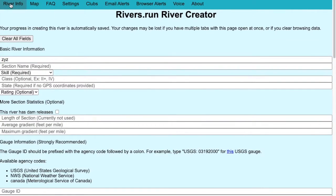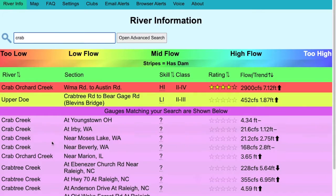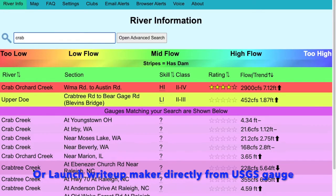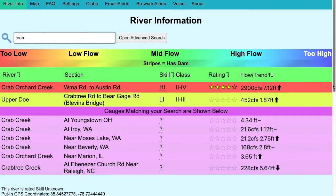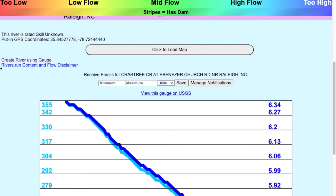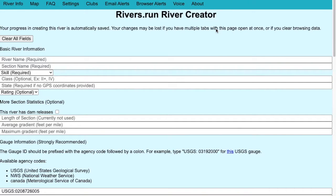You can also start new rivers by looking up a river from a USGS gauge and then clicking 'Create river using gauge,' which will also bring you into the write-up maker where you can fill that out and submit that new river.